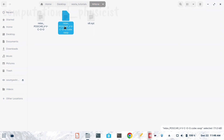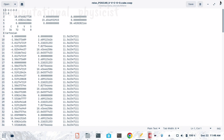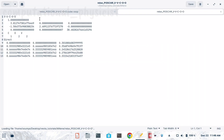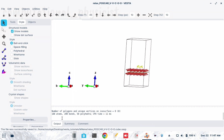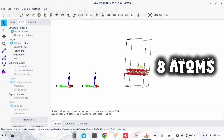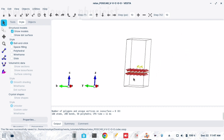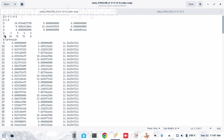Now we can see the saved file in our folder. Opening it — the initial POSCAR had V2CO2 with only 5 atoms. Now, because I did a 6×6×1 supercell, we should have 6×6×5 = 180 atoms from the surface layer, plus 8 atoms from the S8 molecule, giving a total of 188 atoms.